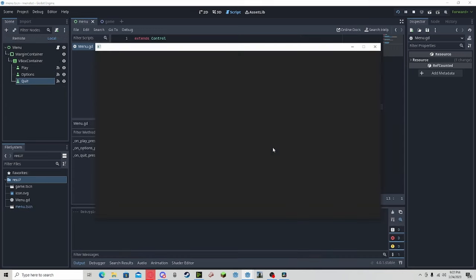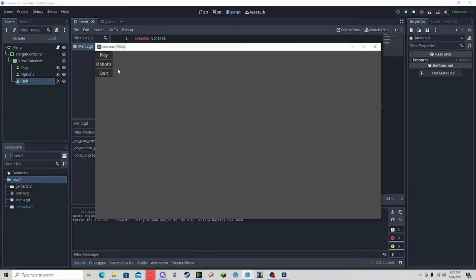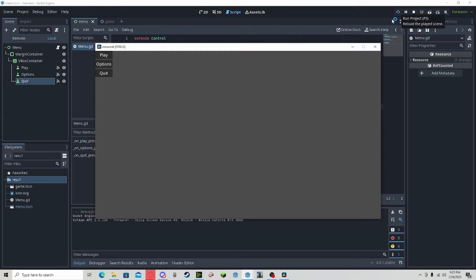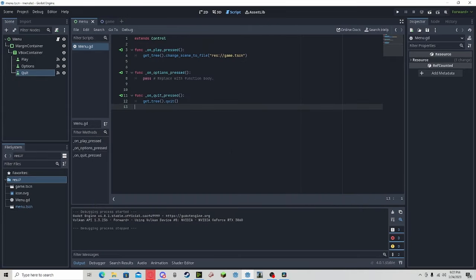If we select current and select play, as you can see, we are now in our game scene. If we press quit, it will quit out.